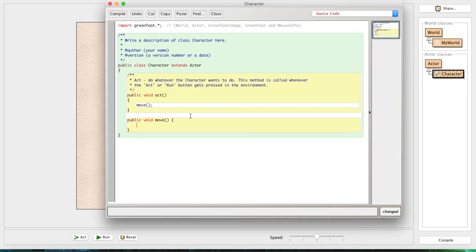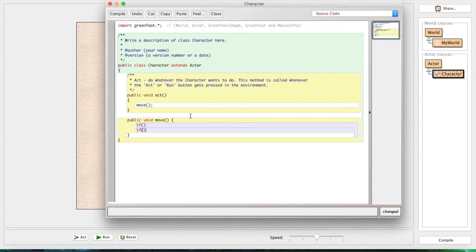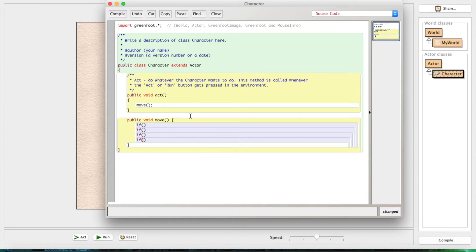The first thing we have to do is set up some if statements - four of them - because we need four directions: W, A, S, D, or the arrow keys, whichever you want. In each of these if statements, in the condition spots between the parentheses, we're going to put different conditions for the different keys.